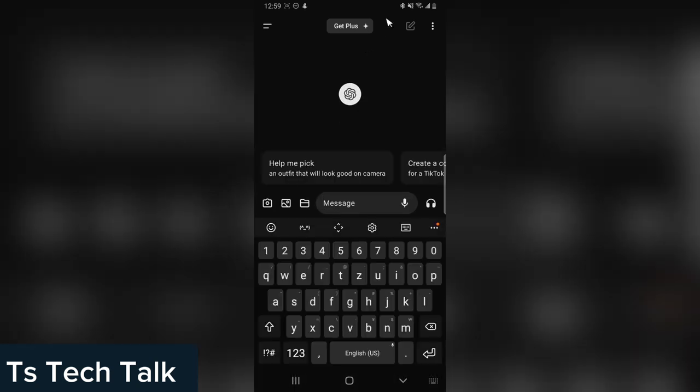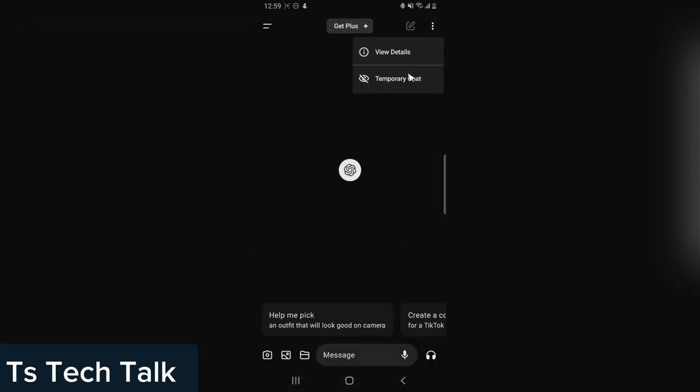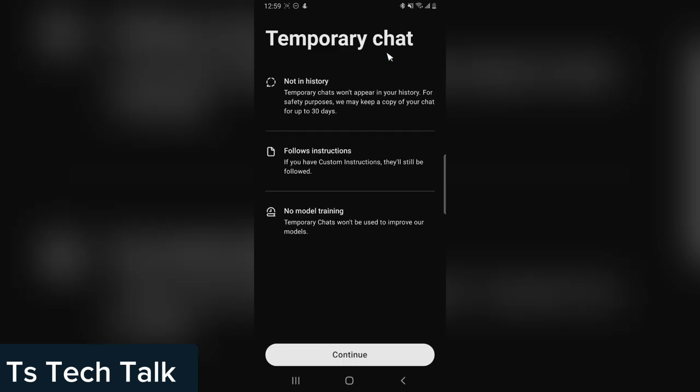Before you start making any chat, click on this three-dotted icon and then you choose temporal chats. Now when you choose temporal chats, you can also read information about the temporal chat by clicking on this area.